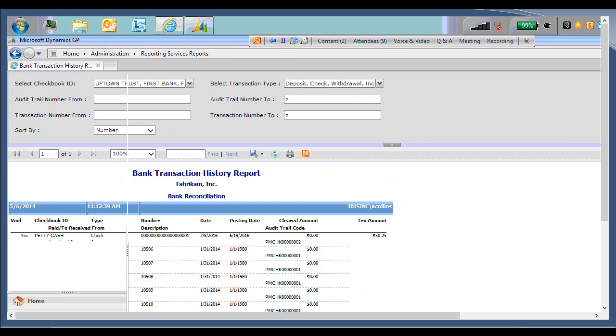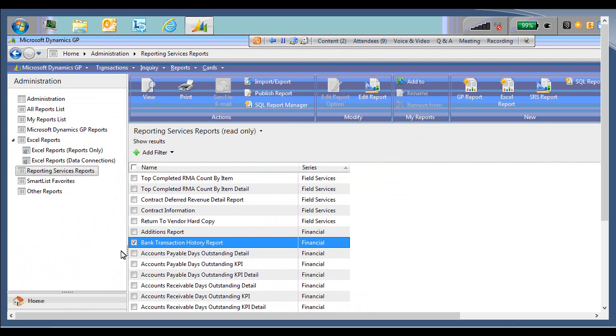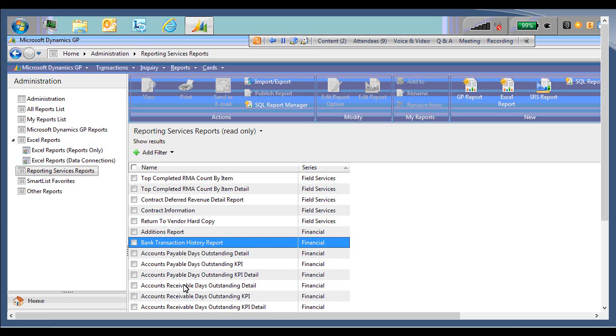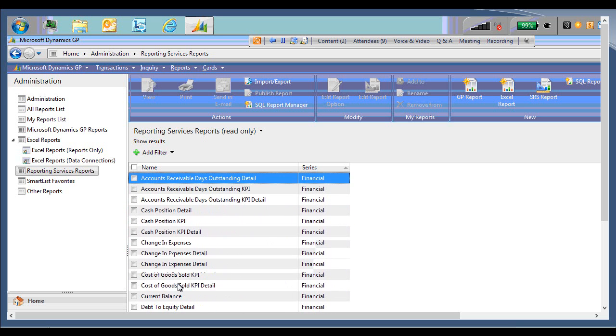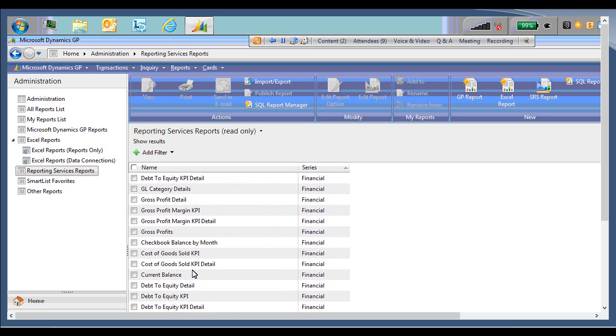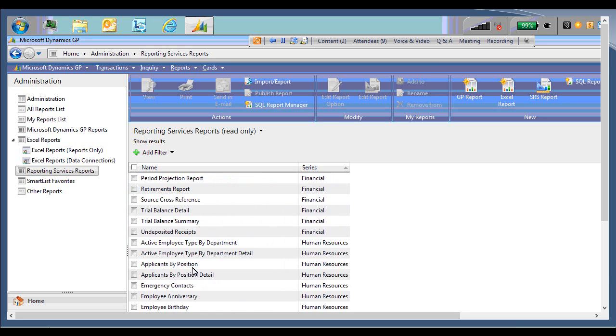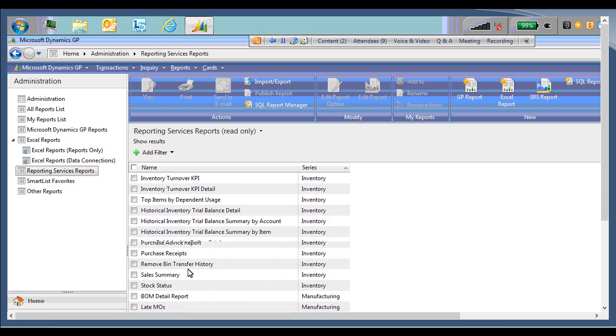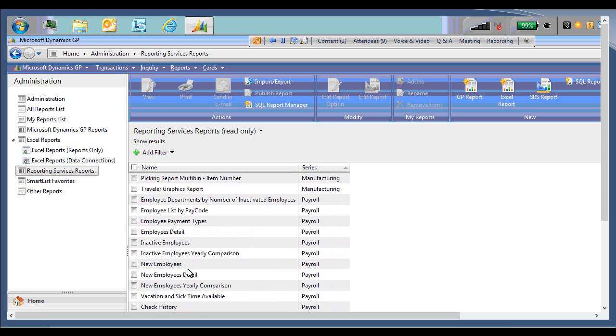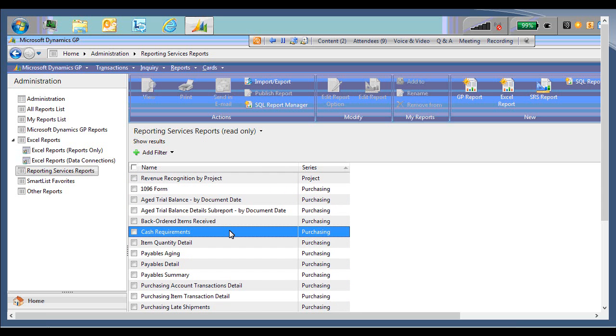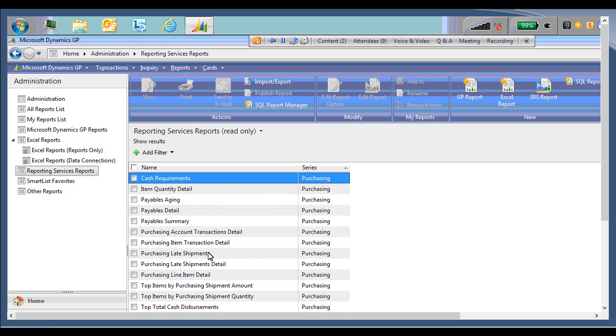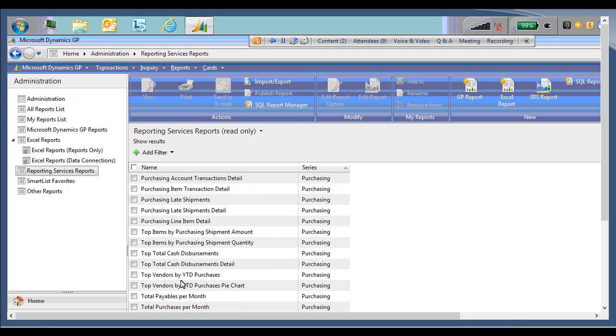And now the second report I'm going to show is actually within the purchasing series. But it's just a quick example of how you can insert a totally customized report and it will still be visible within GP. So I'm going to scroll down and find the purchasing series. And the report we're looking for is the current payables amounts. So I've located it.